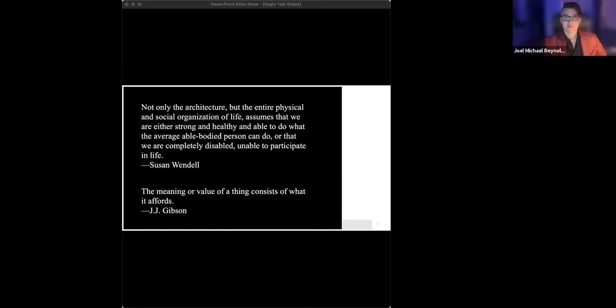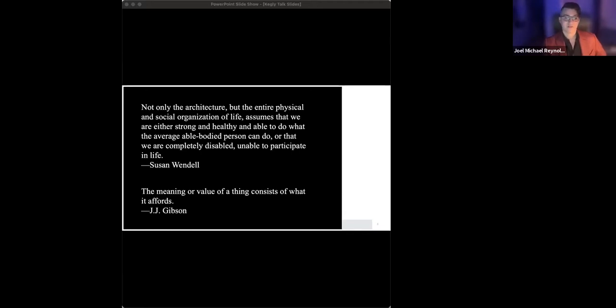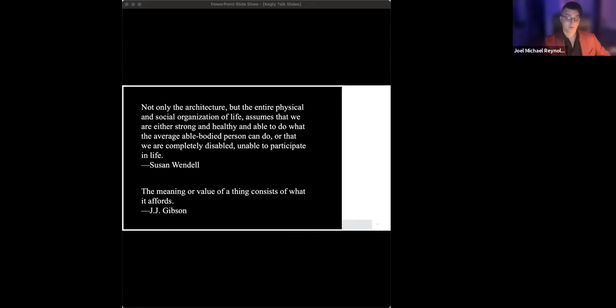I hope today to demonstrate why it is precisely with such stakes in mind that disability justice must be addressed. Indeed, I hope to suggest today that a disability justice framework is one of the most promising frameworks to address the problems facing the world today, not just in healthcare, but in public health, global health, and beyond.